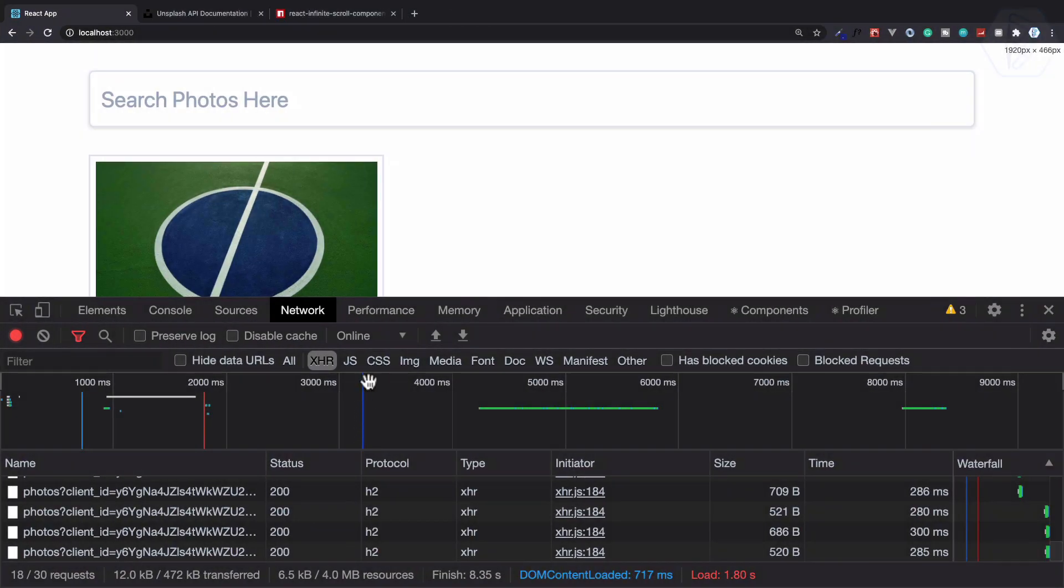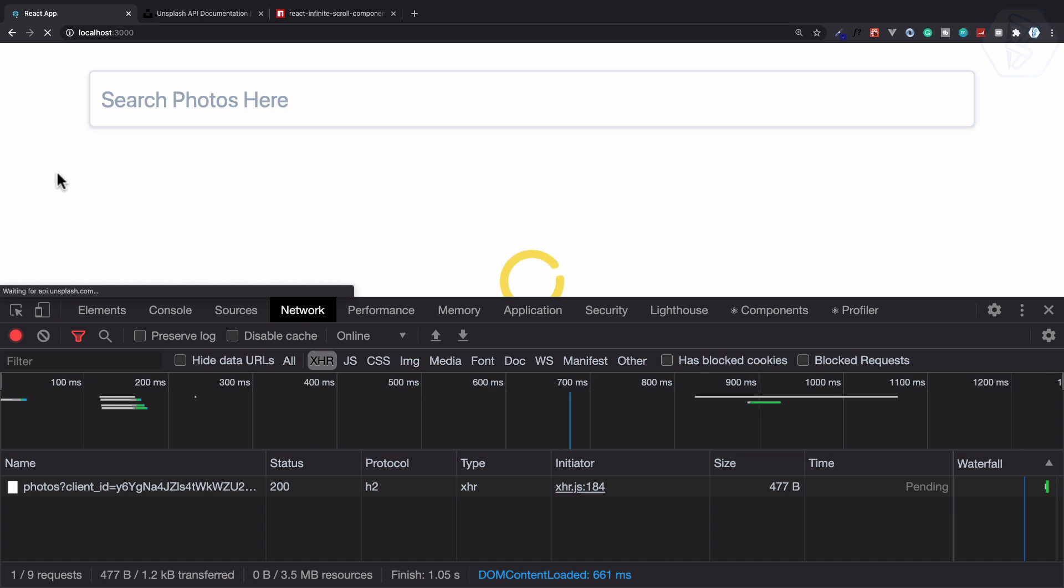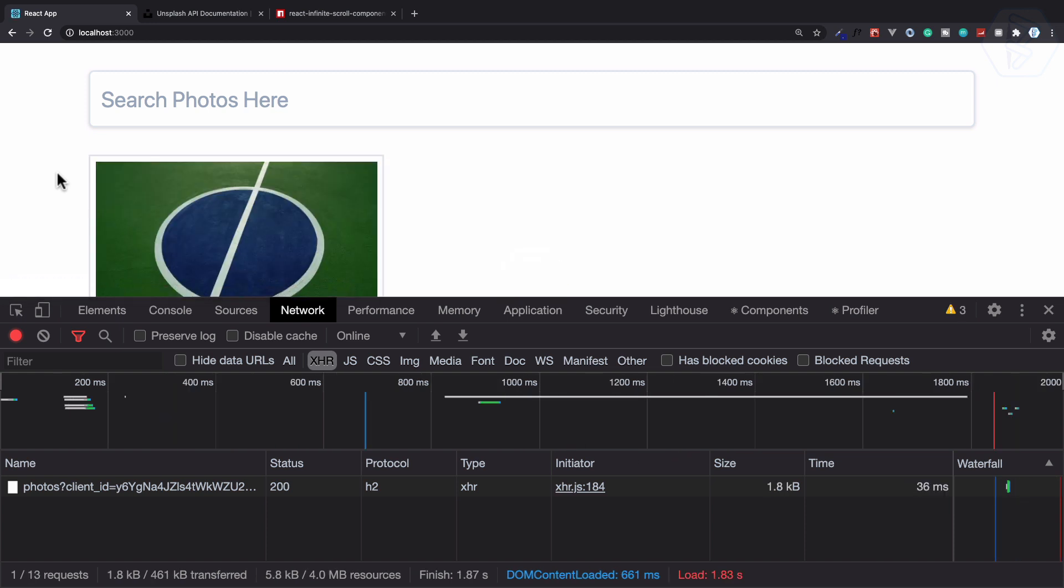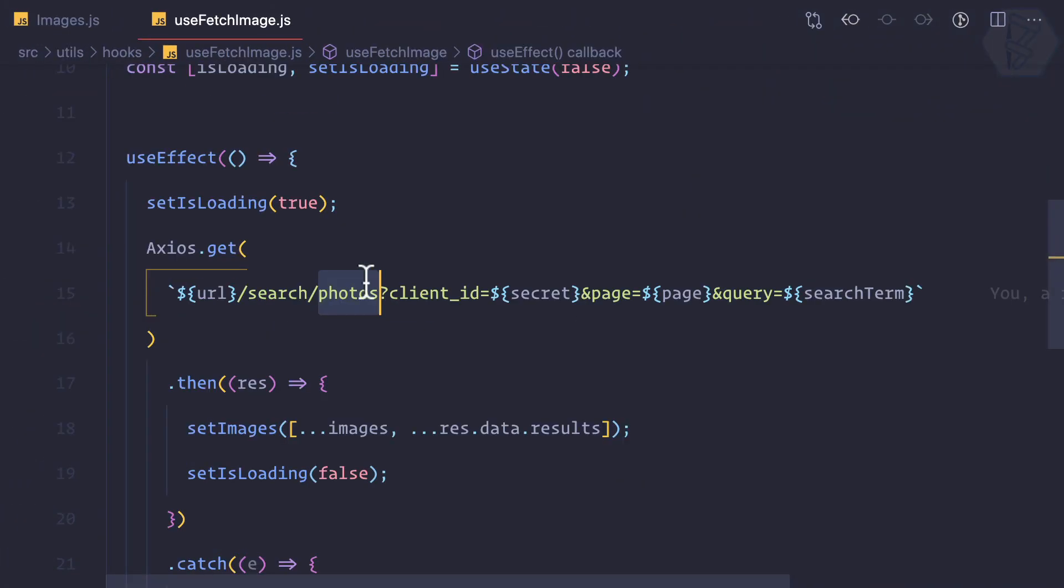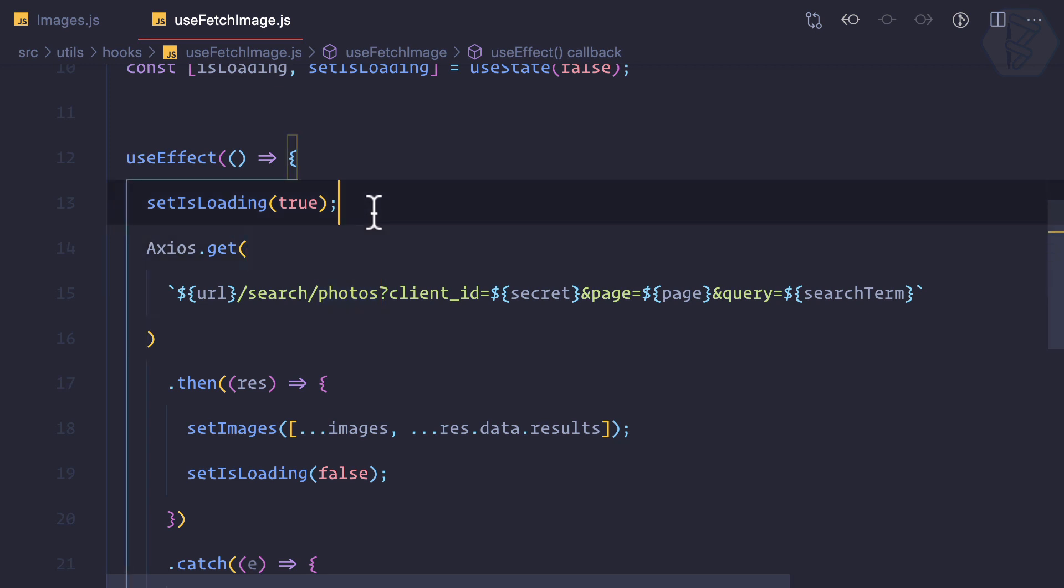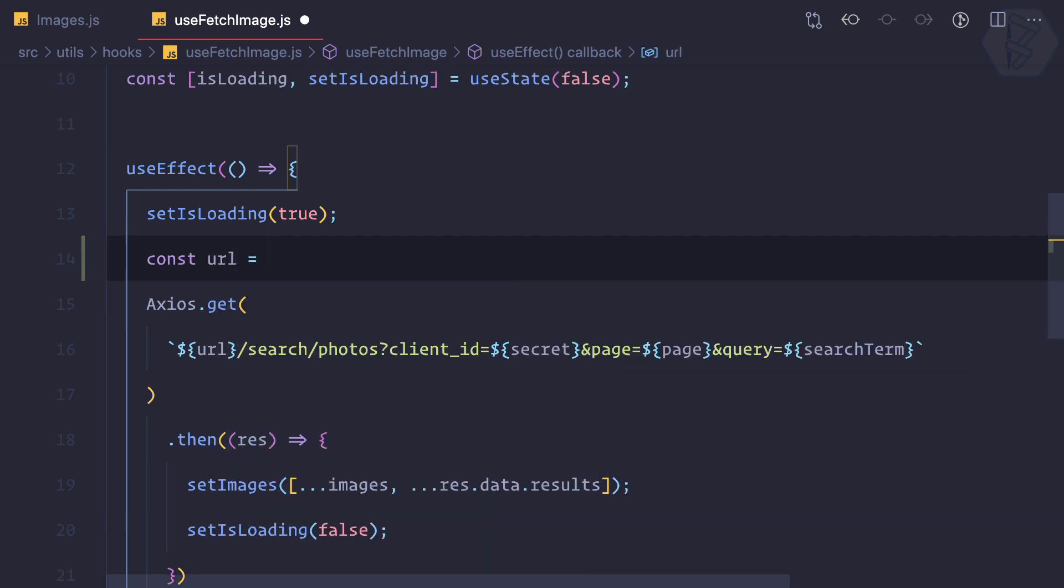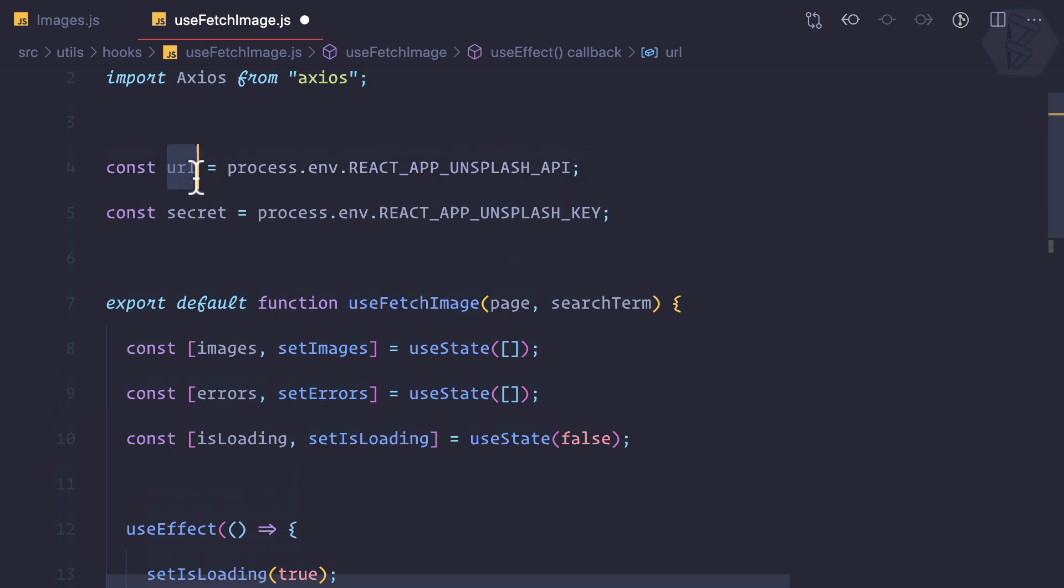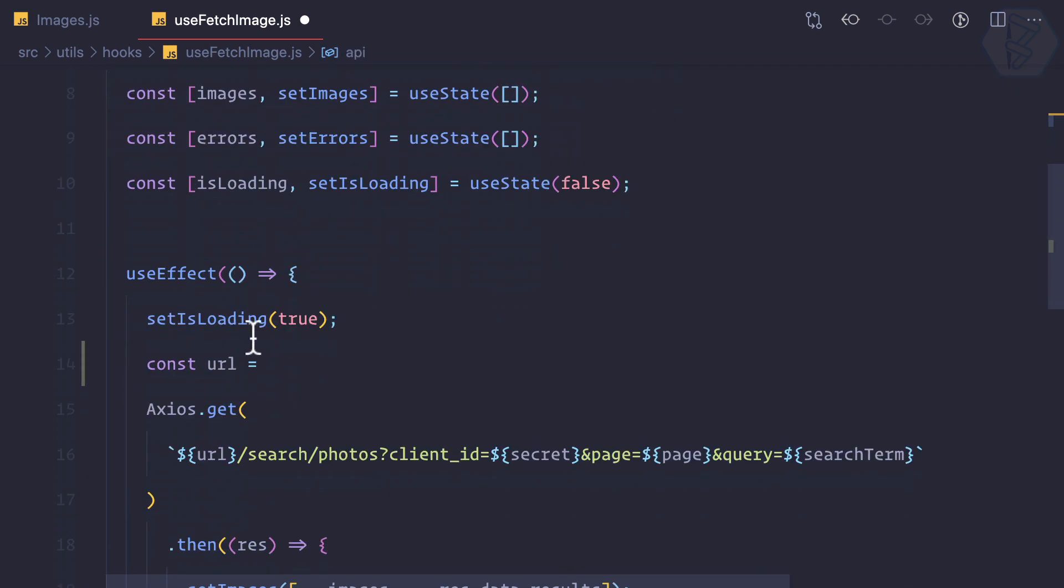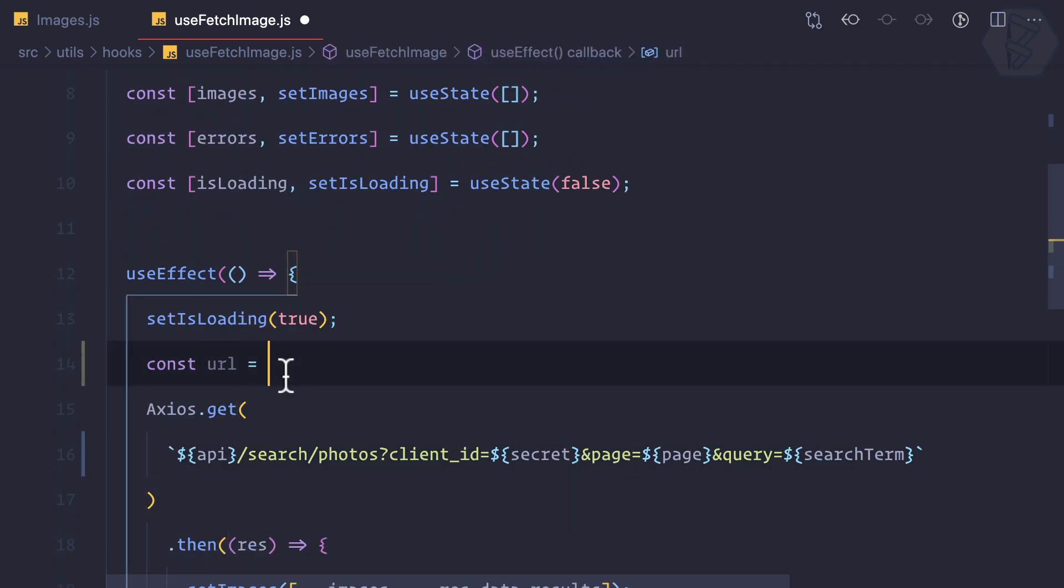First, to solve this issue where if I refresh we don't have the random image, let's solve it. This is because we have changed the API endpoint. So first I can say const URL is equal to and I can call this as API, and this should be API. Now I'm creating a new URL.